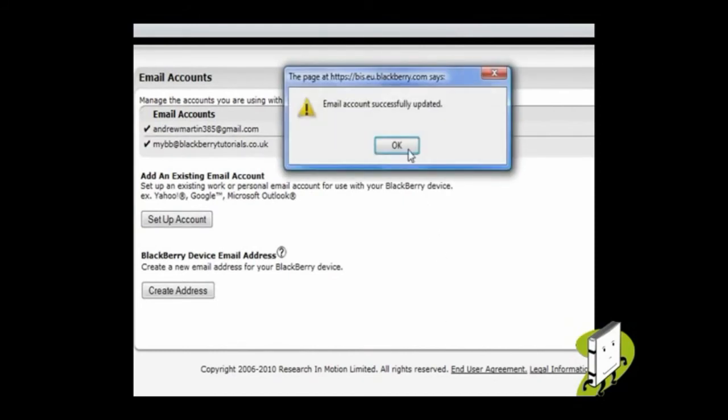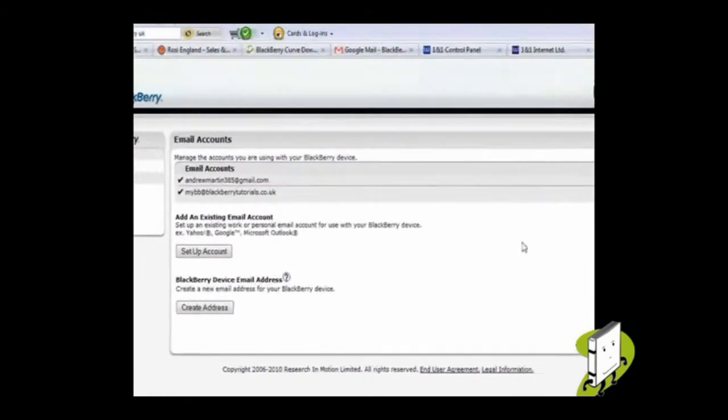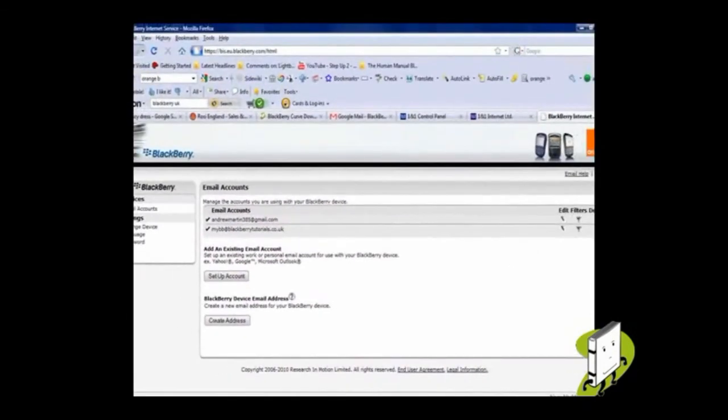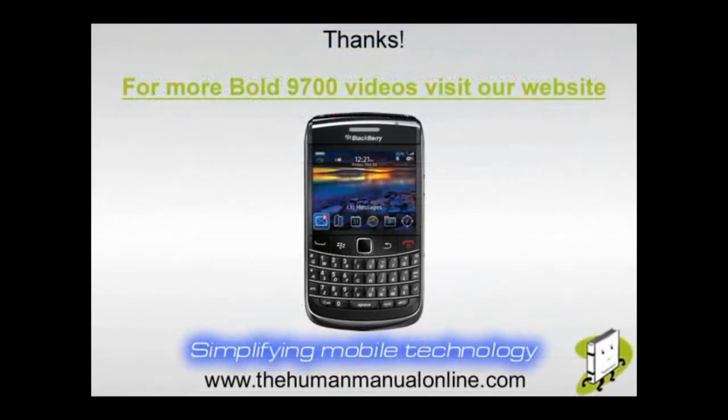In this video tutorial, we showed you how to change your email signature. We hope you enjoyed our tutorial. Many thanks.